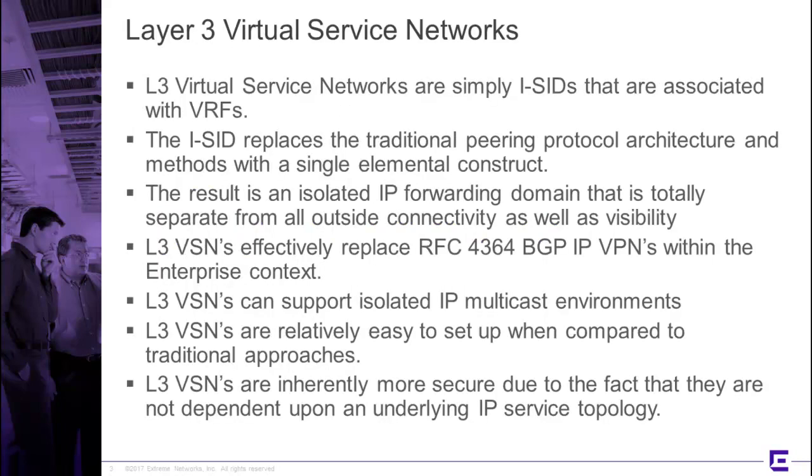Before we begin, it's always nice to get a definition of what we're talking about. Layer 3 VSN is really simply an I-SID that is associated with a VRF, and the I-SID replaces the traditional peering protocol architectures and methods, all with this single elemental construct, so the I-SID here is a very powerful tool.